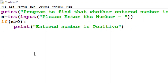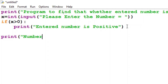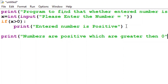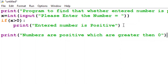If x is greater than zero, it will print 'entered number is positive'; otherwise it will not do anything. I hope that's clear. At the last line, I want to bring my cursor back to the start by pressing backspace, and print one final statement: 'numbers are positive which are greater than zero.' I hope my program is correct and it should execute properly.